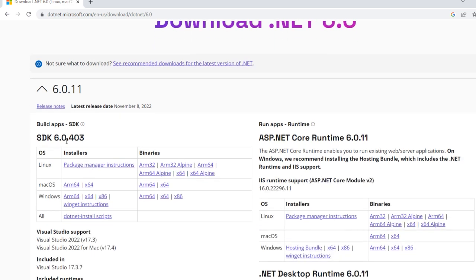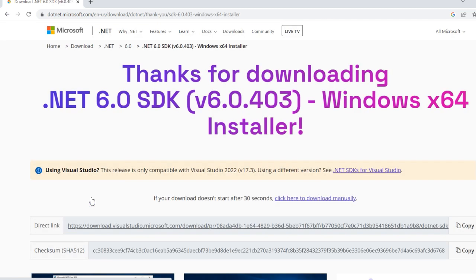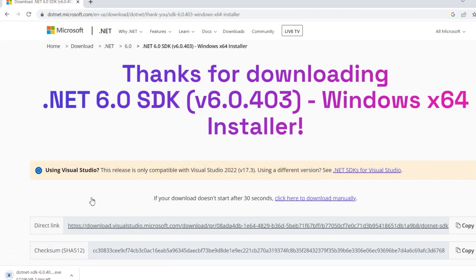There is the SDK 6.0.4.403 version of the software. Select the Windows operating system and the 64-bit option. Click on the 64-bit. So then the .NET SDK 6.0 version begins downloading.